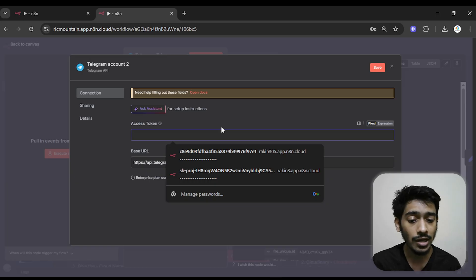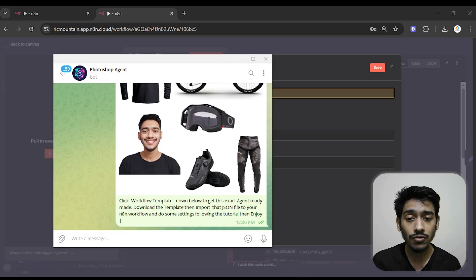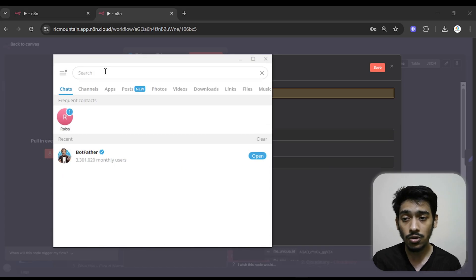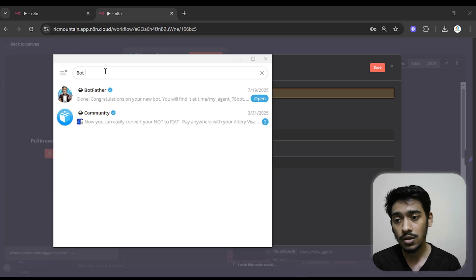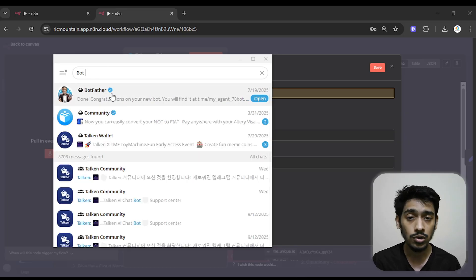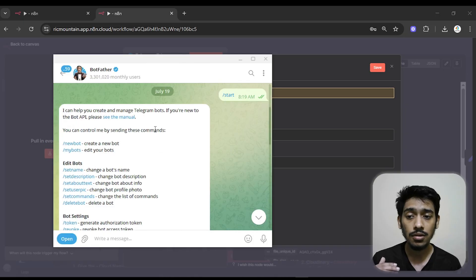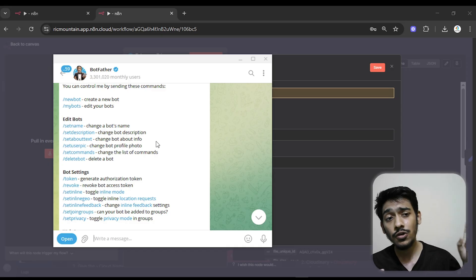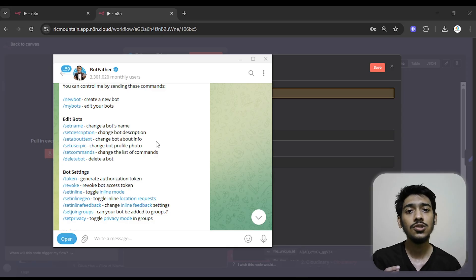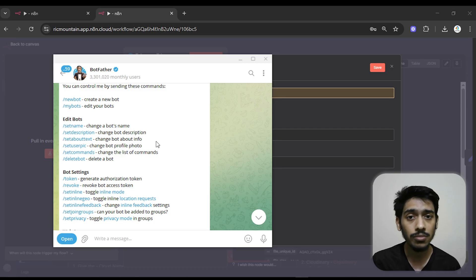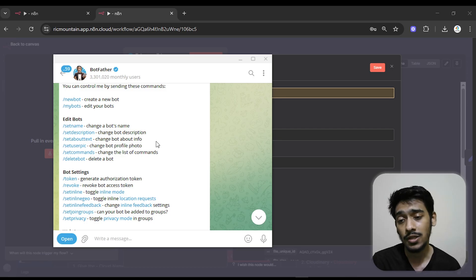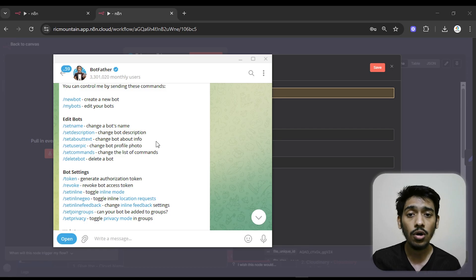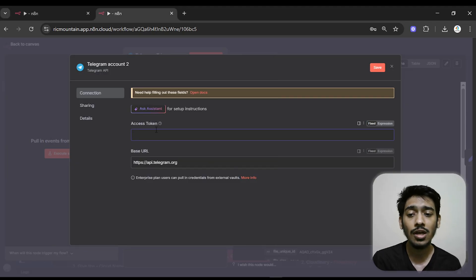To get the access token, come to your Telegram, go to the search bar, and search for BotFather — you can see it has a blue tick, which is the authentic one. You have to create a bot there; it's very easy. I have a previous video showing exactly how to create a bot inside Telegram. After creating the bot, get the access token and paste it into the credential field — very simple and easy.